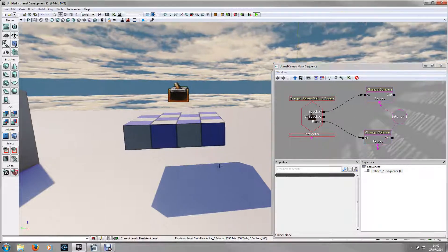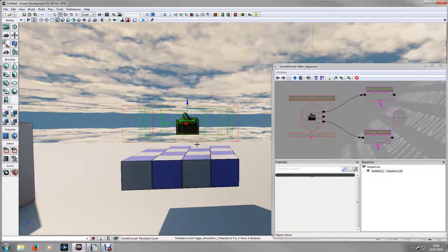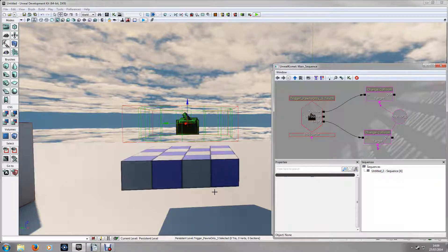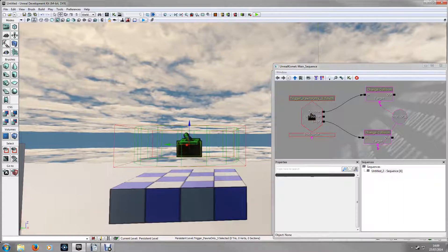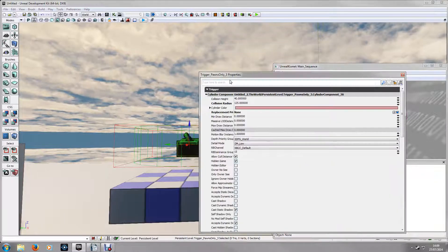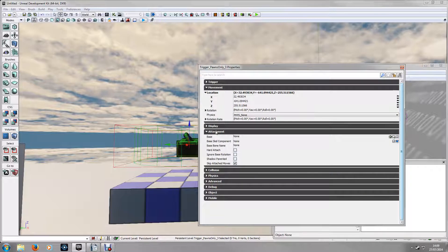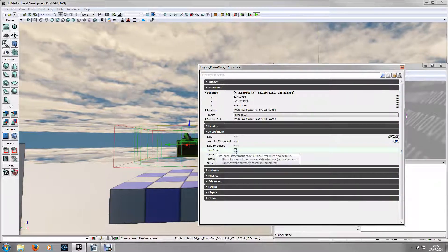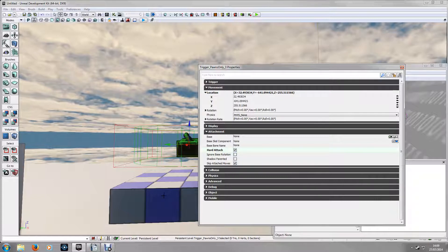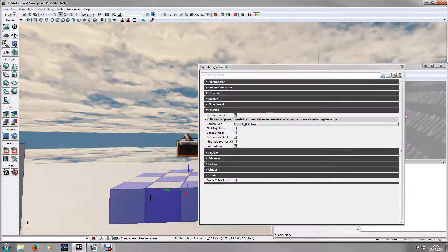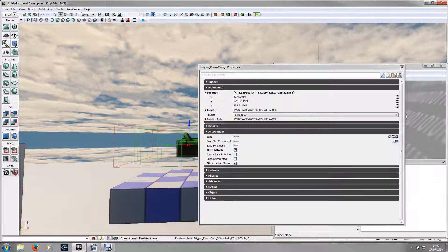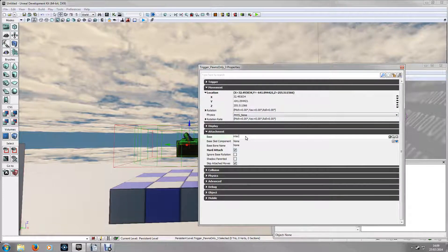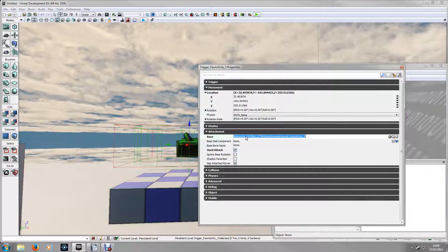The next thing we're going to do, and this is only for if the platform is moving, but it is worth doing it just as a general practice. If you right click on the trigger, go to properties, I'm going to the attachment. Now, check hard attach. And then you need to type in the base, the name of this mesh. Now, it's Interp Actor 5 here.